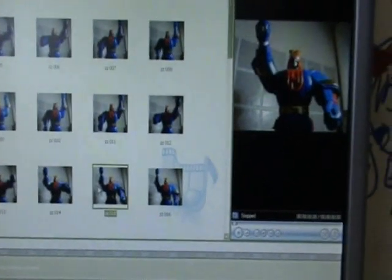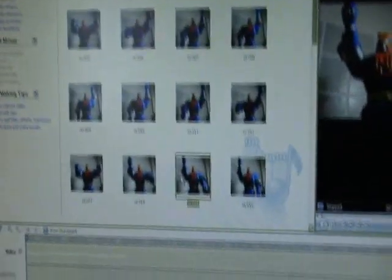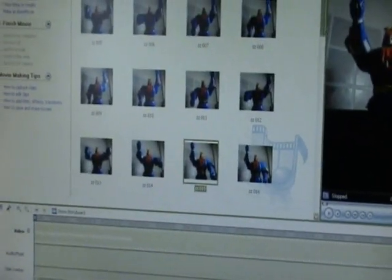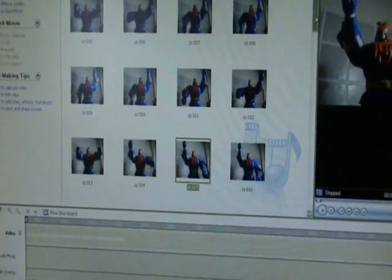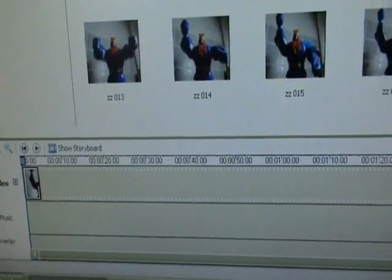Well, now that that's out of the way, you can see that this works fairly well, this process. I'm going to show you now what you need to do. First of all, very simply, all you need to do is import all of your pictures and drag them onto this timeline here.